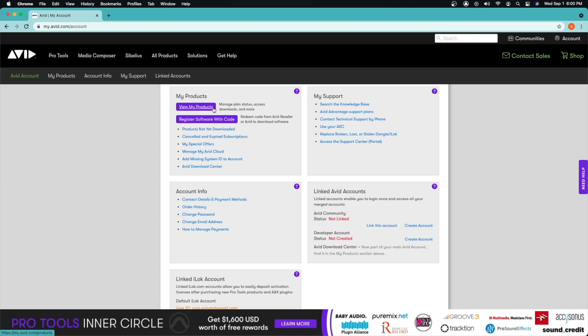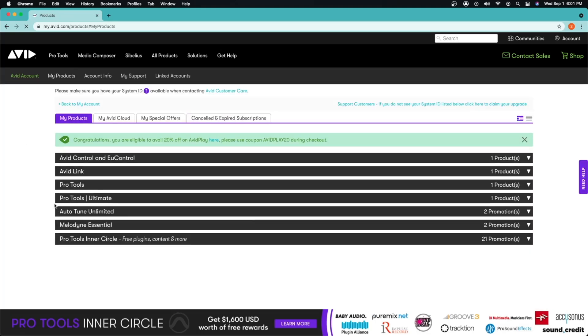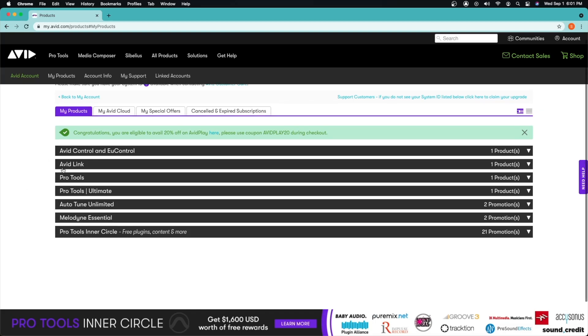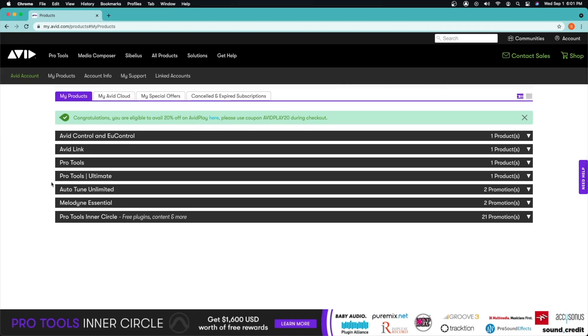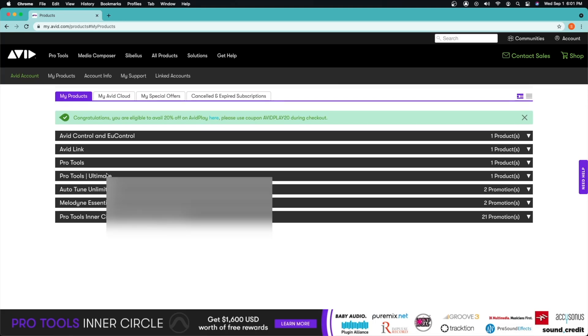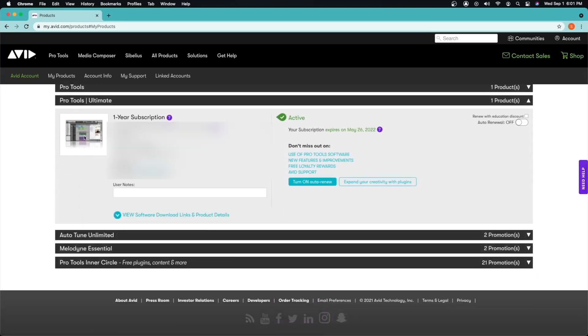We're going to go here where it says view my products. You will be greeted with your products information right here. This is all your Avid Link, Pro Tools, all the free plugins that you get with Pro Tools you can download here. So for us we're just going to click Pro Tools. Don't worry about this, this is just telling you your subscription that it's still active and when it's going to be expiring.